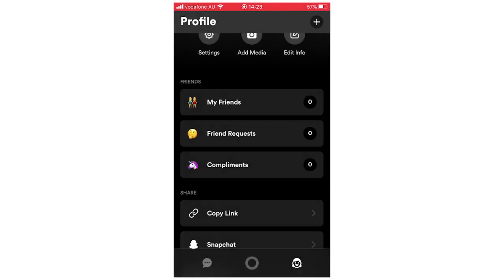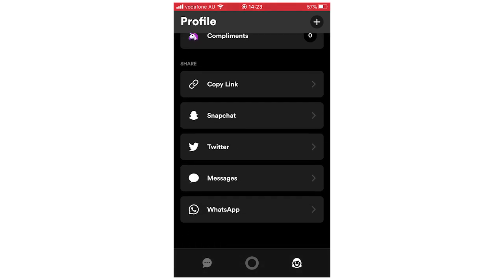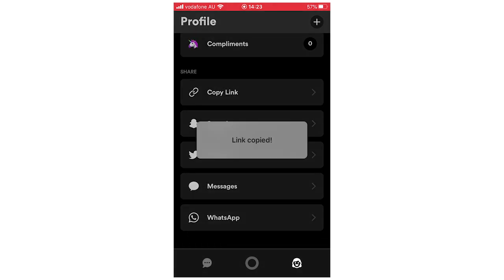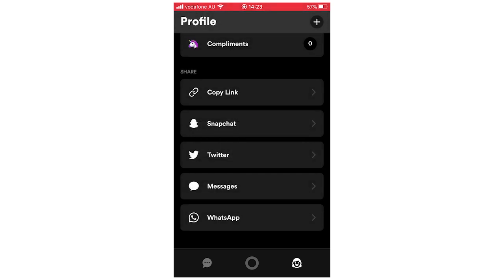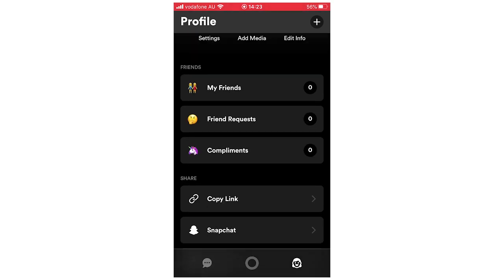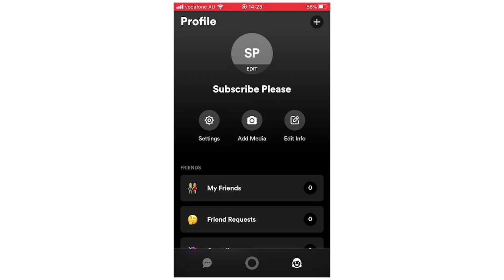You can also see your friend requests — if someone has sent you a friend request, go here and you'll be able to accept it. Then there's the Compliments section where you can see all the compliments you've received. From here you can also copy a link to send to someone to get them to join the Squad app, or share via Snapchat, Twitter, Messages, and WhatsApp.